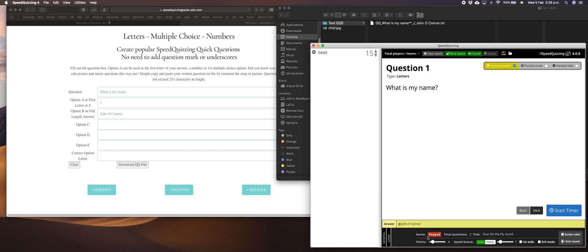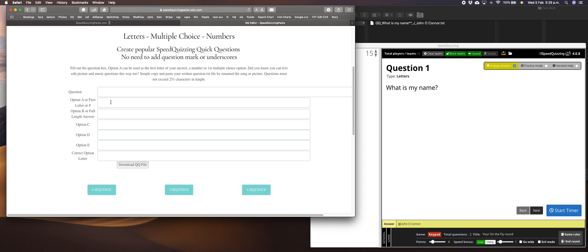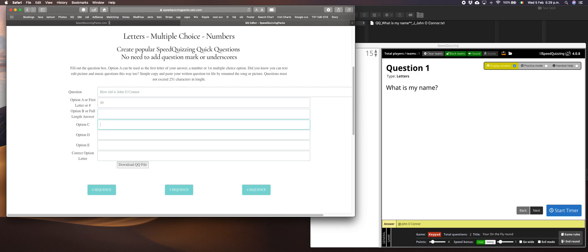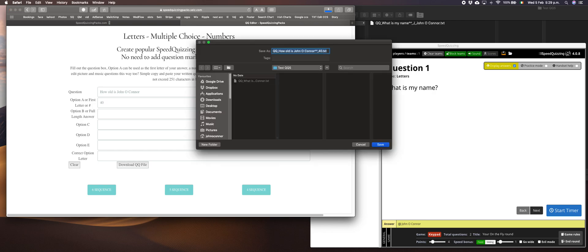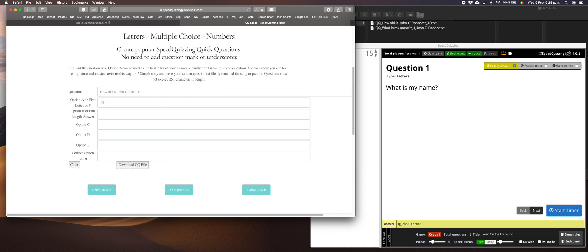Next one we're going to do is a numbers question. We could say how old is John O'Connor. I don't want to give away my age here, but I'm not afraid to do that: 40 years old. That's a numbers question done and dusted. You could add additional information if you wanted in the third line, which is option B. For this demo, I'll do both.